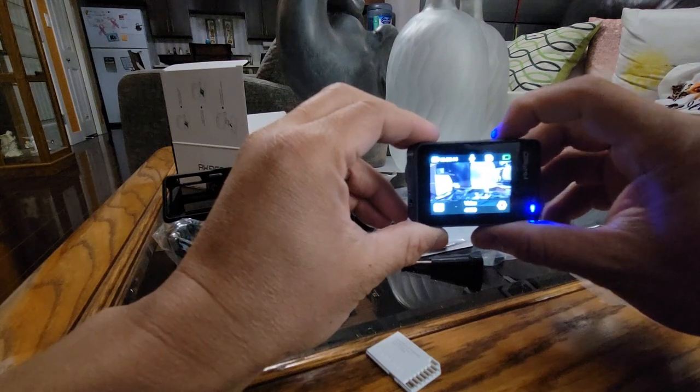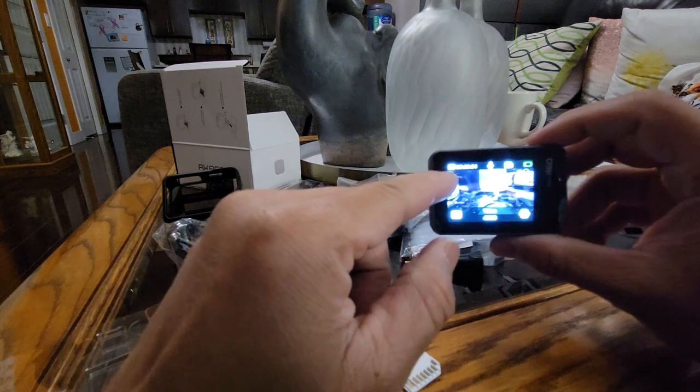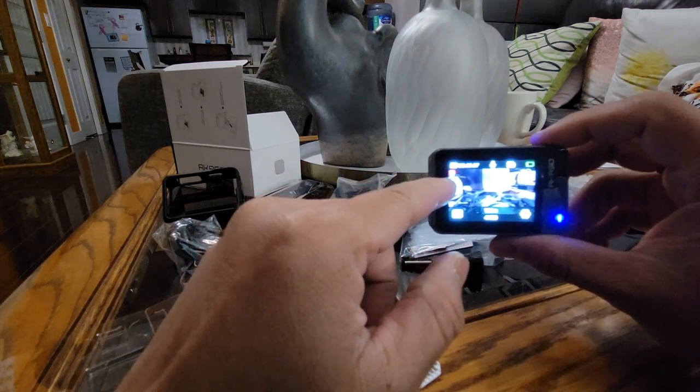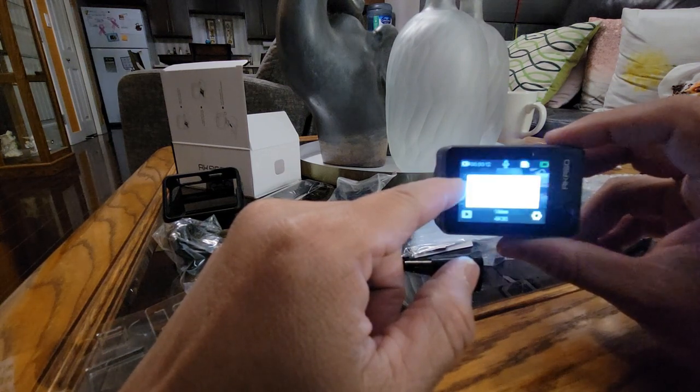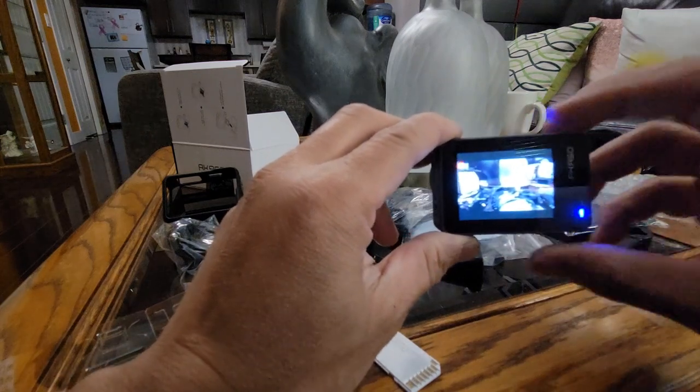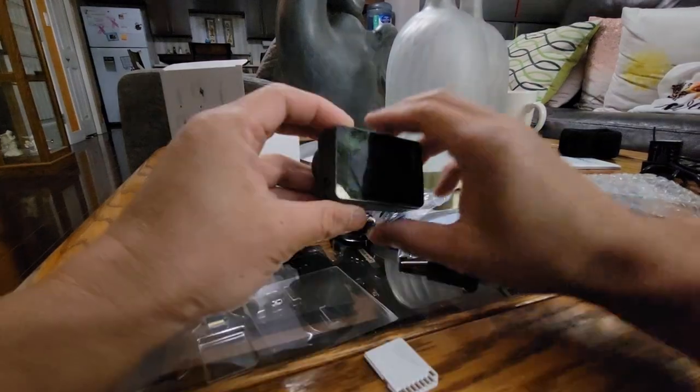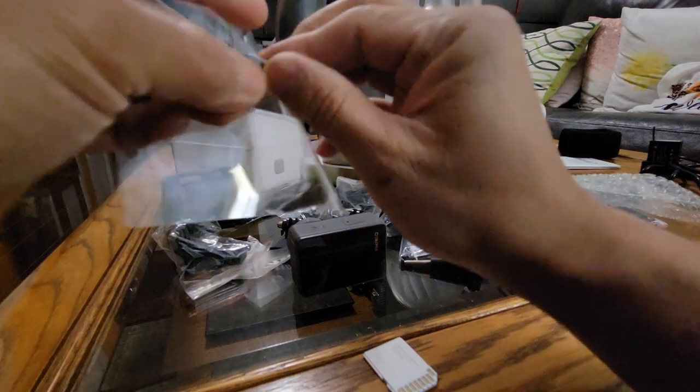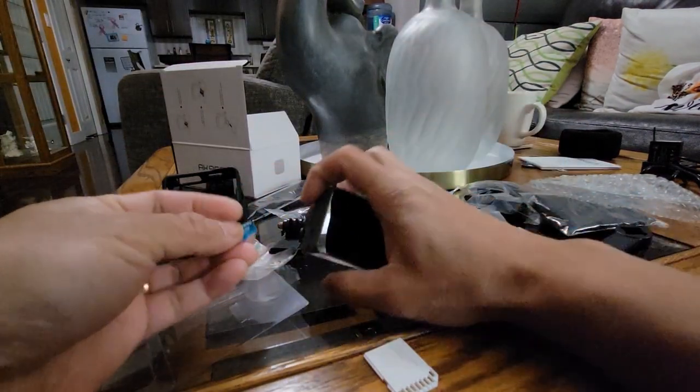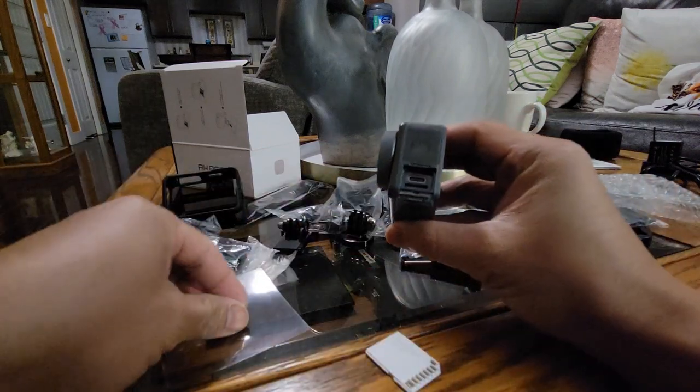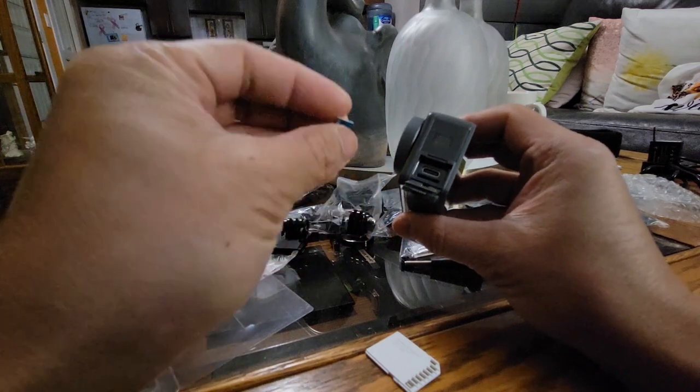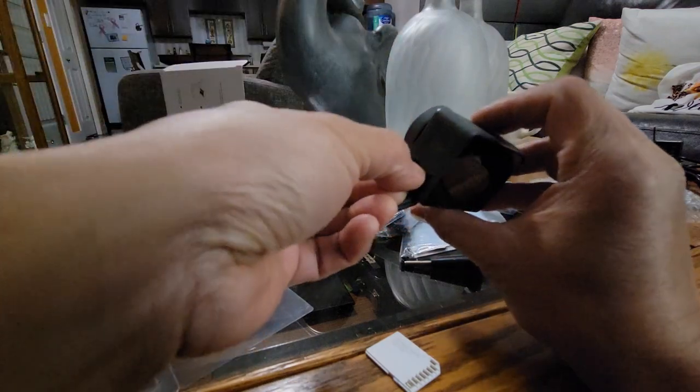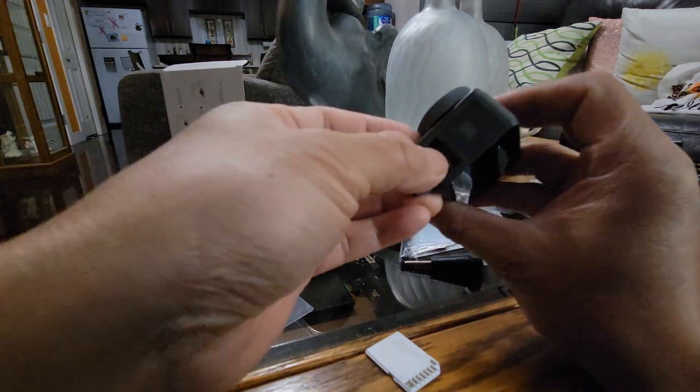This all guys, let us insert the SD camera, it's right down here. Open this, and maybe like this. You try.